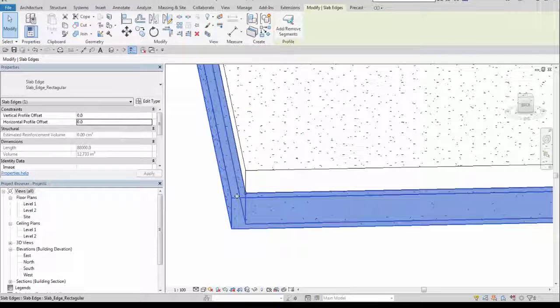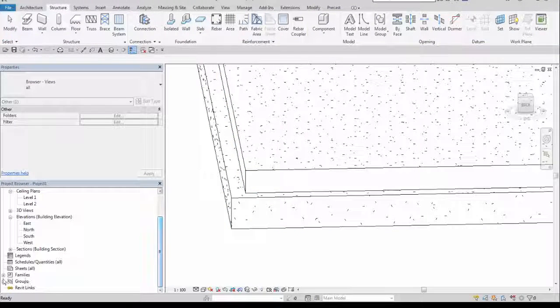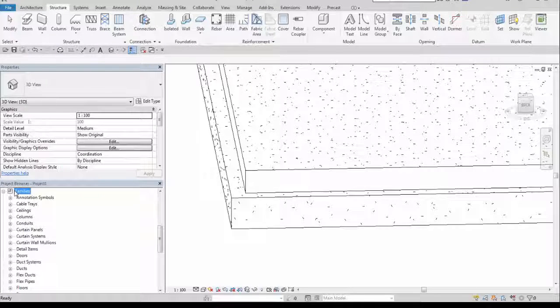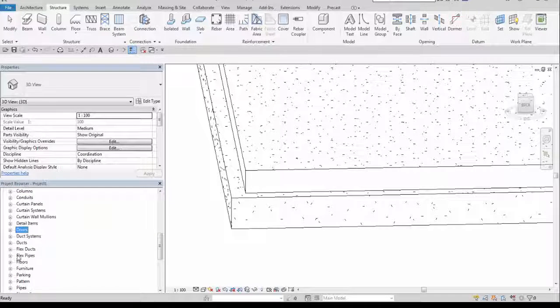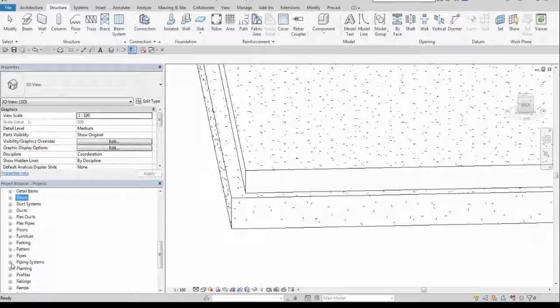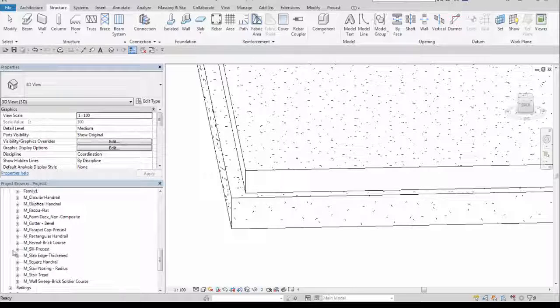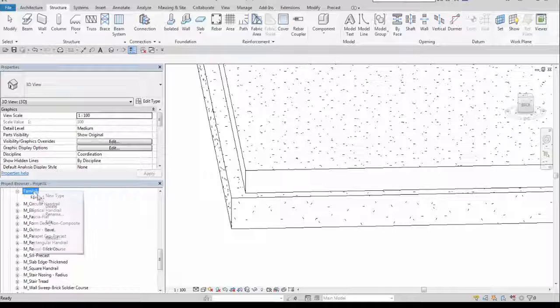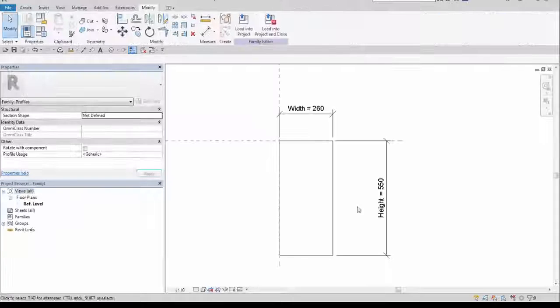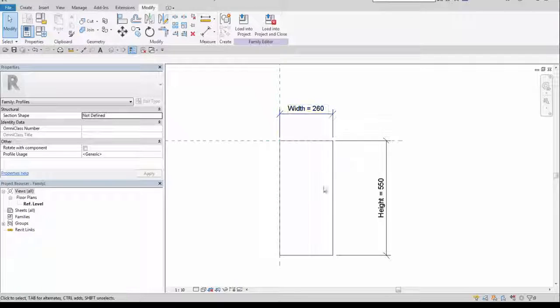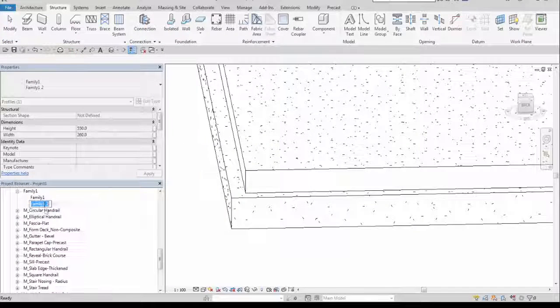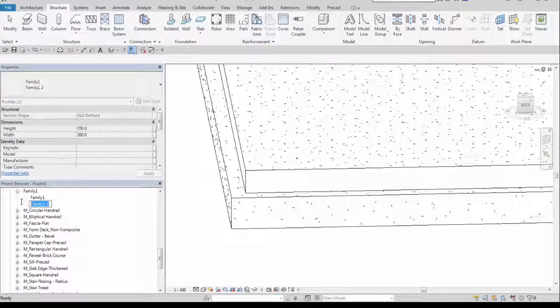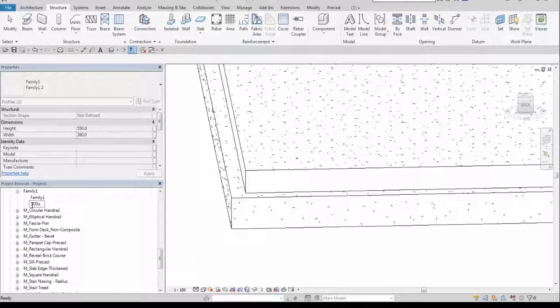And the width of this profile is, let's check it in a project browser. Search for a profile category and look for the family one. The width is 260. I may also duplicate this family and create another dimension, for example 300 by 500.